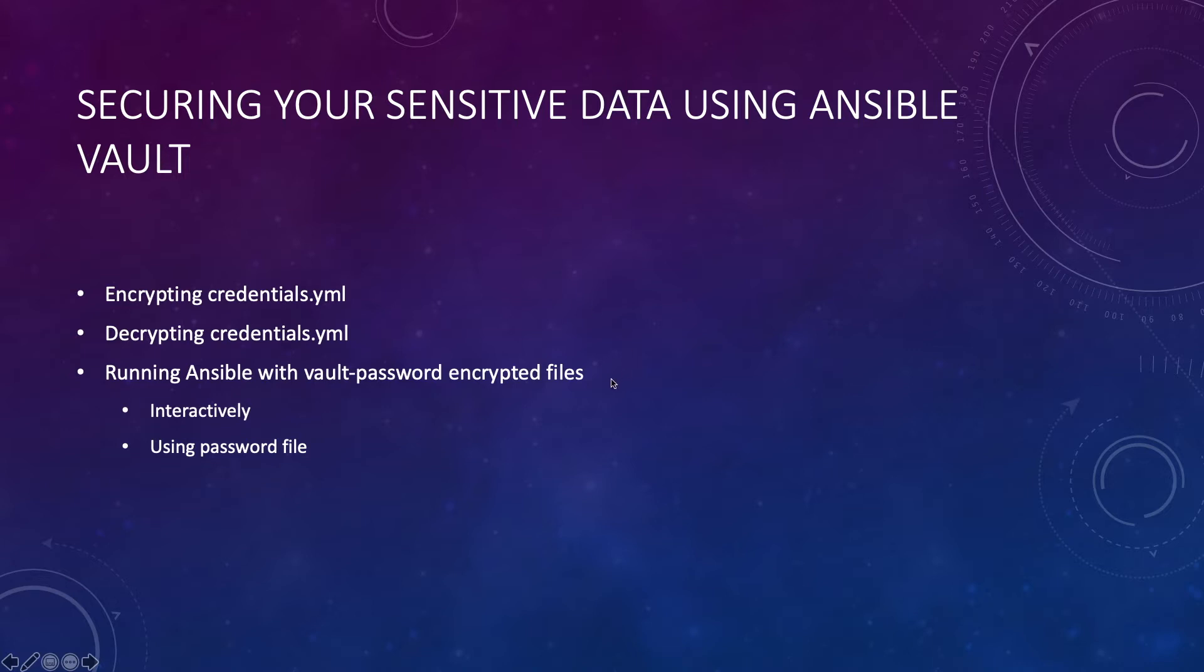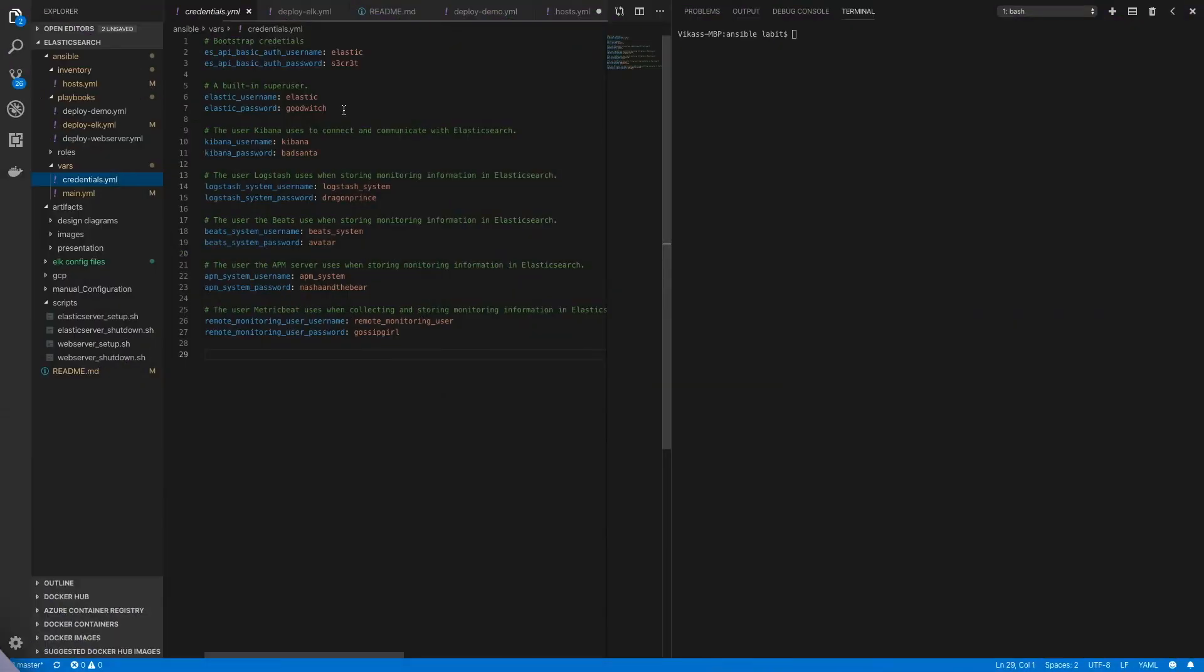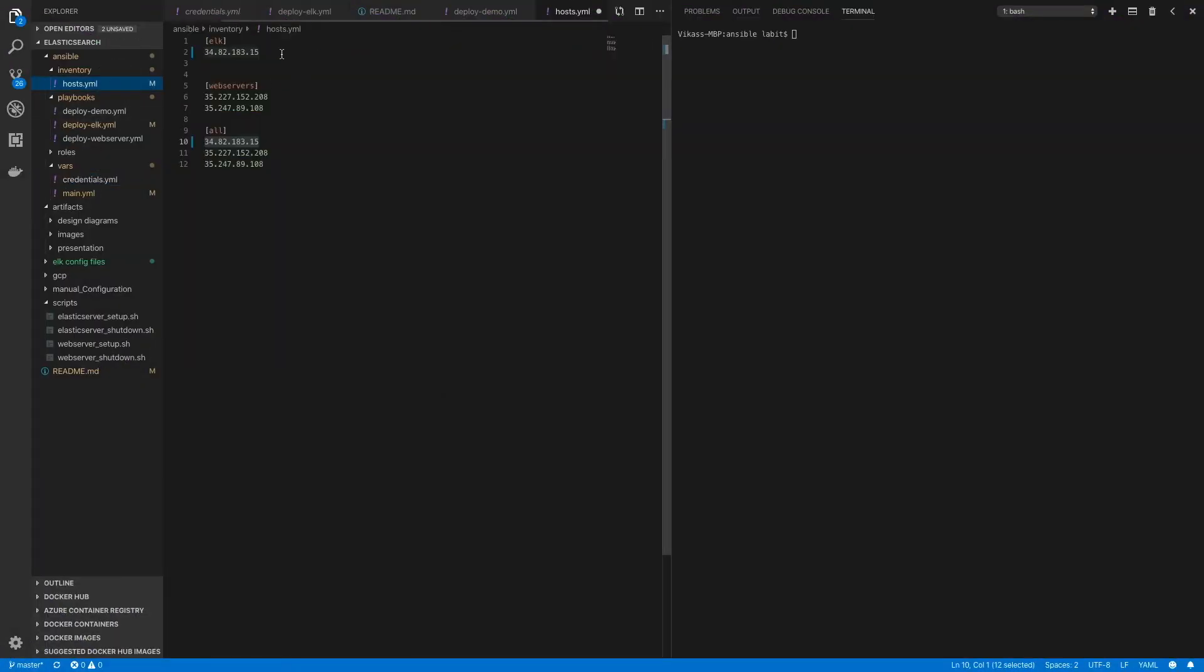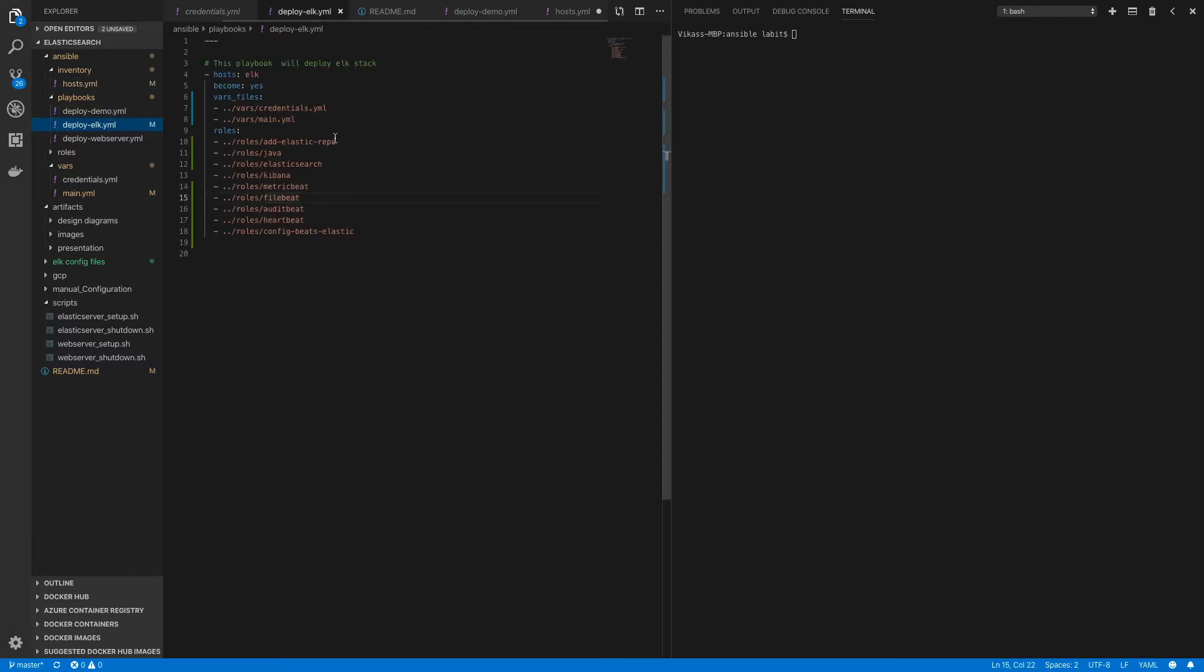and finally how we can run Ansible playbook using a vault encrypted file. Here on the lab system, I've updated the public IP address of my elk server in my host.yaml file. I've also updated my deploy_elk.yaml playbook with the correct roles because we'll use this playbook instead of the full-blown deploy_demo.yaml.